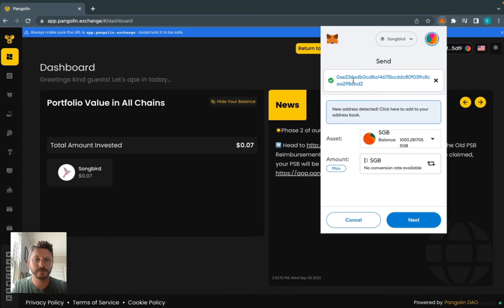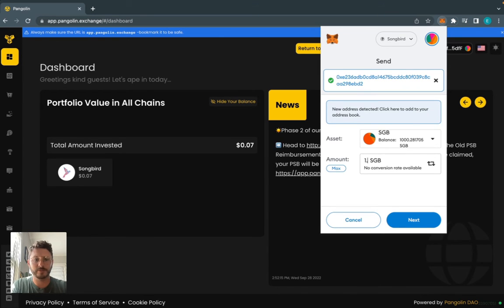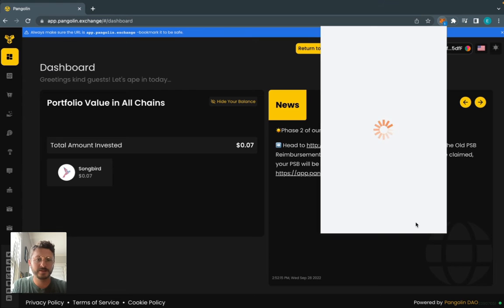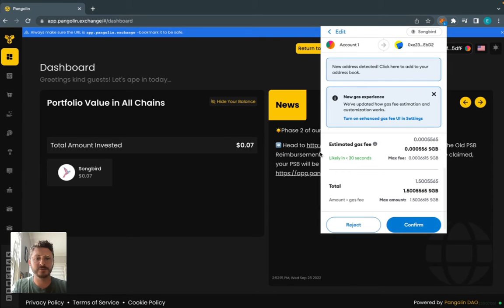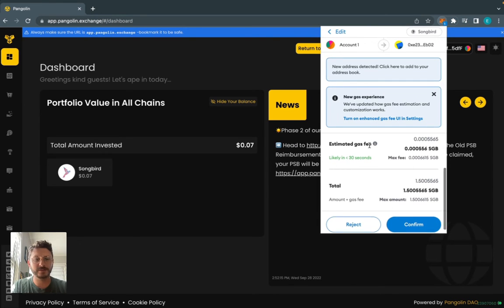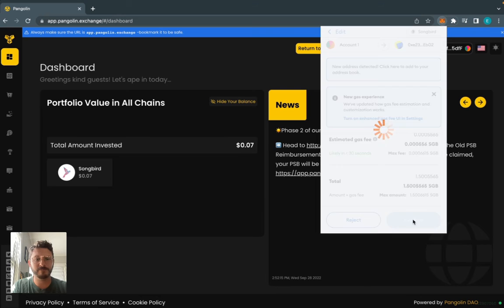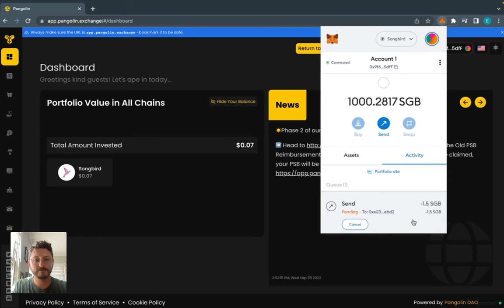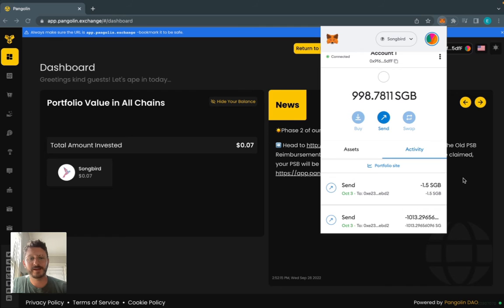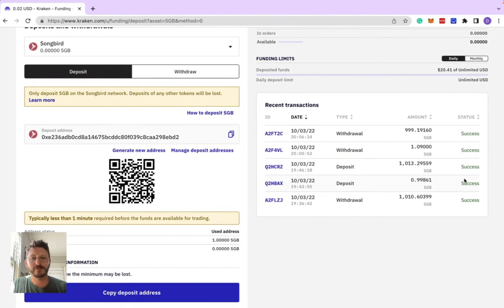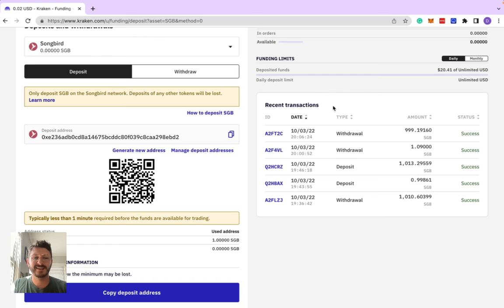We'll do the same thing we did last time where we start off by just sending 1.5 this time. Next it'll ask you to confirm the gas fee, and we'll hit confirm. Now we can see that that transaction has gone all the way through.